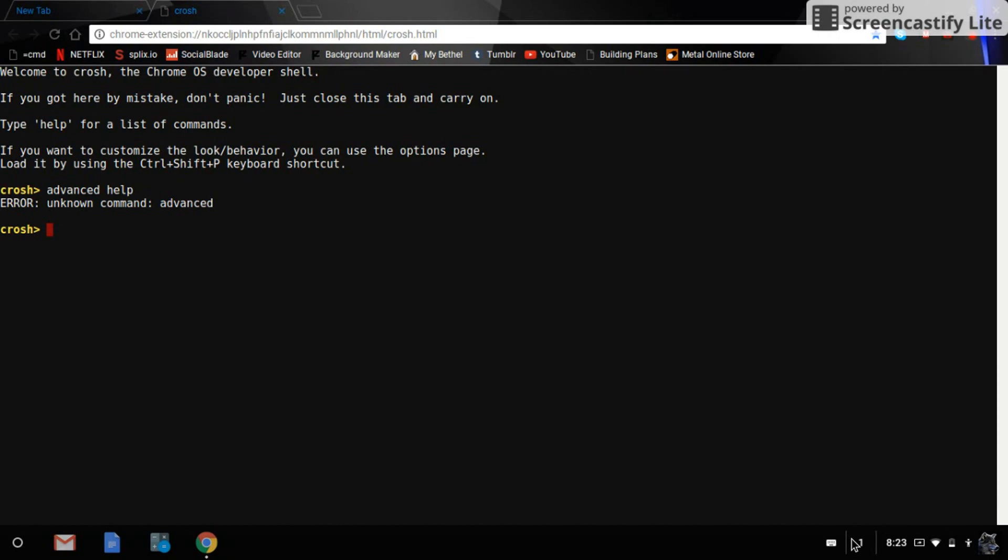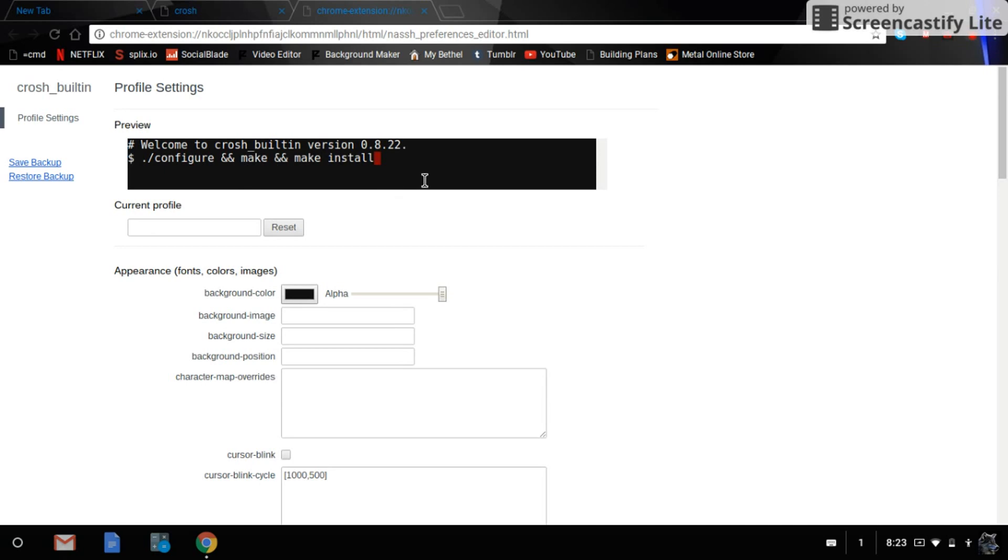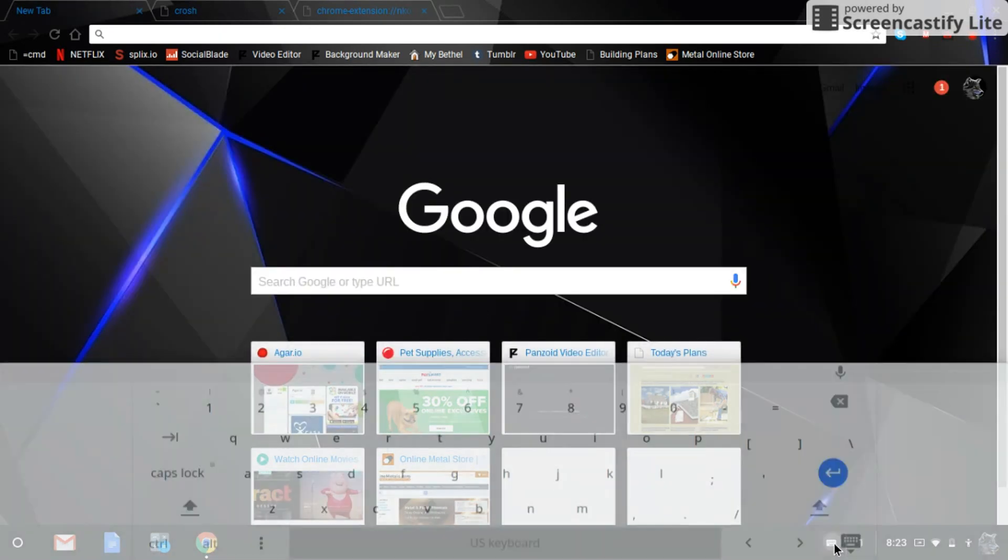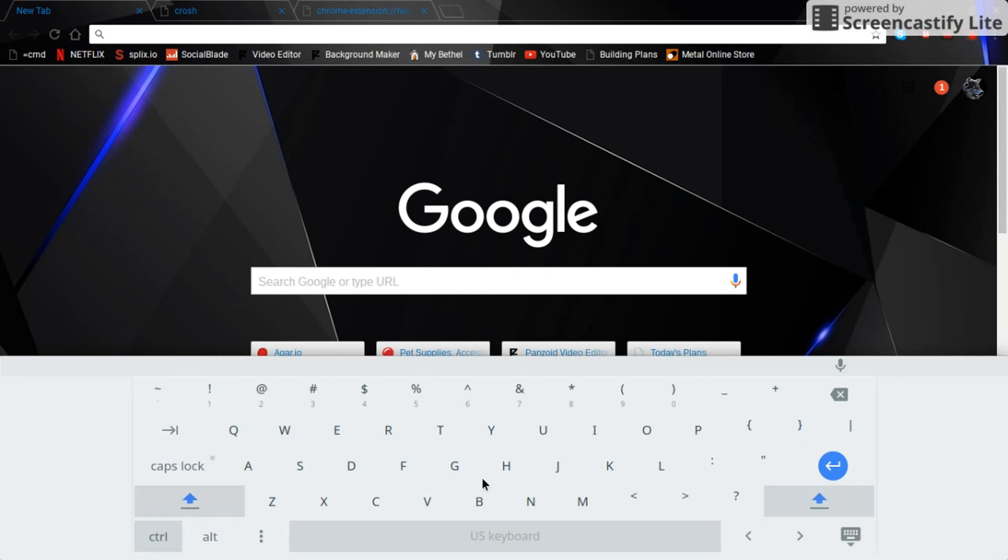Okay, CTRL-SHIFT-P changes your CROSH. So again, I'm going to change the look of your CROSH. It's CTRL. There might not be a SHIFT-P. Okay, it doesn't work with this on-screen keyboard.